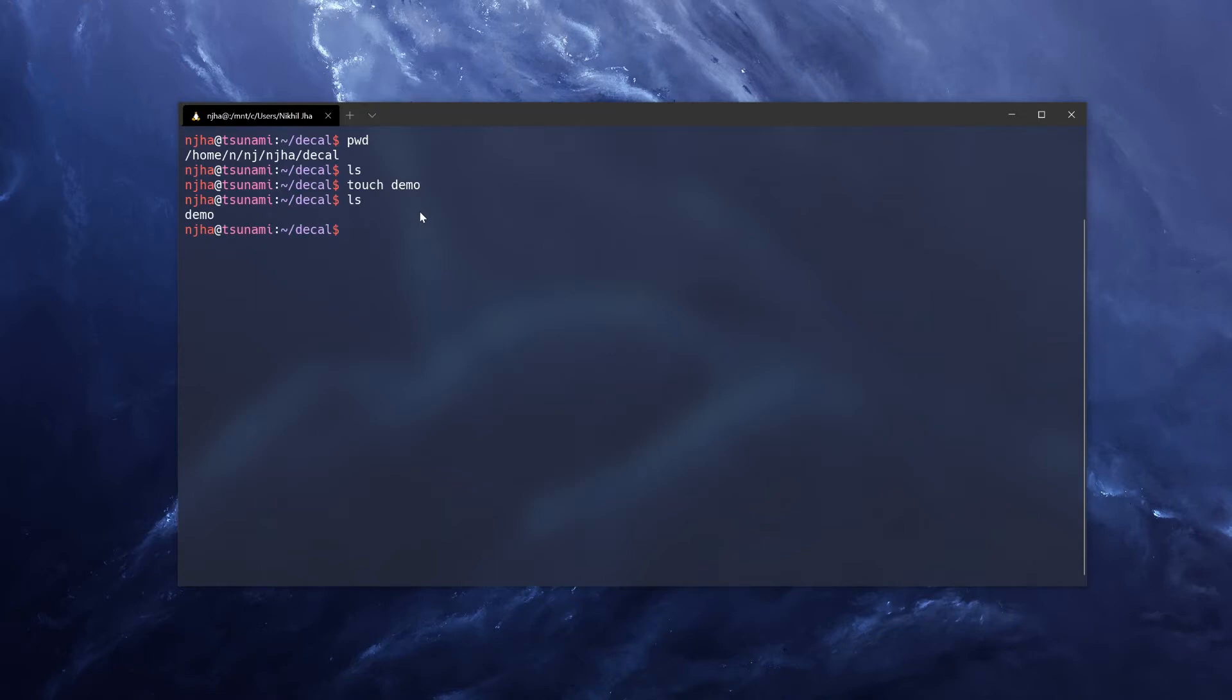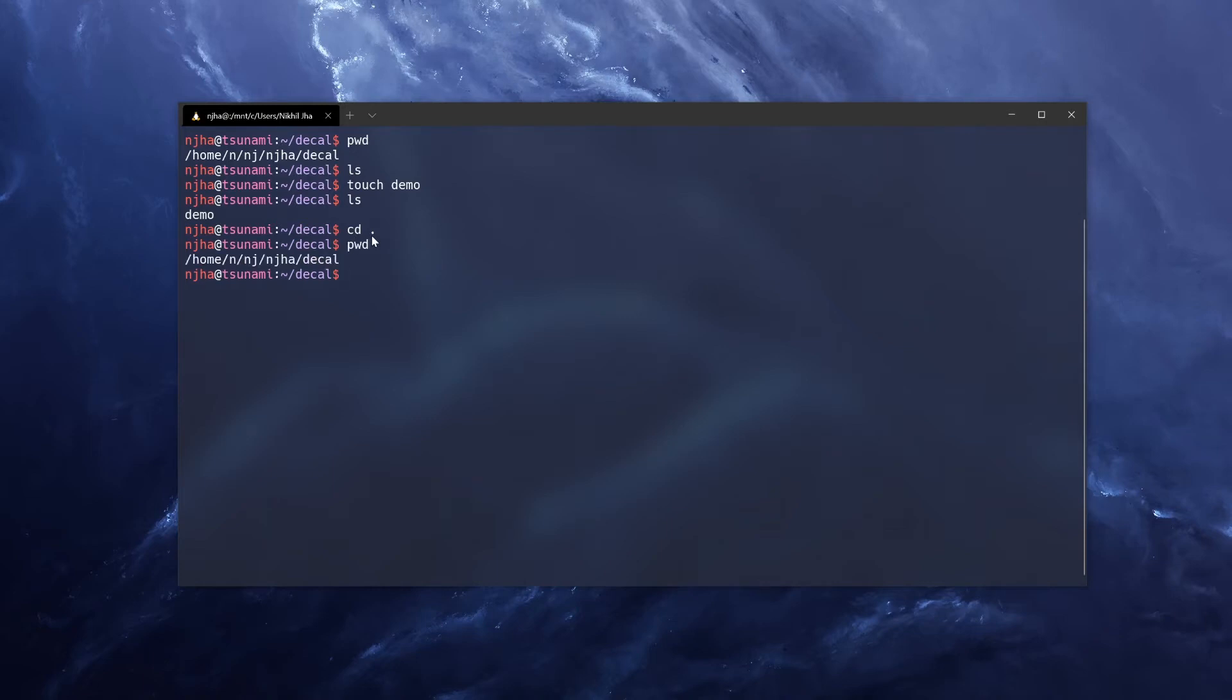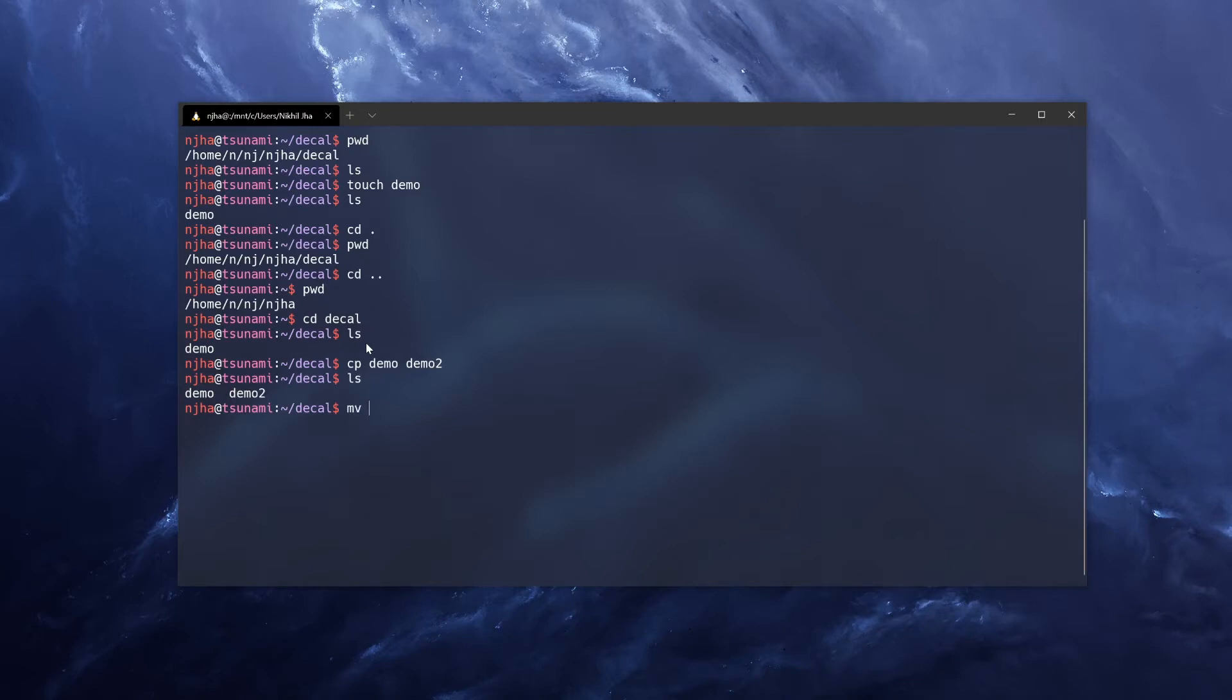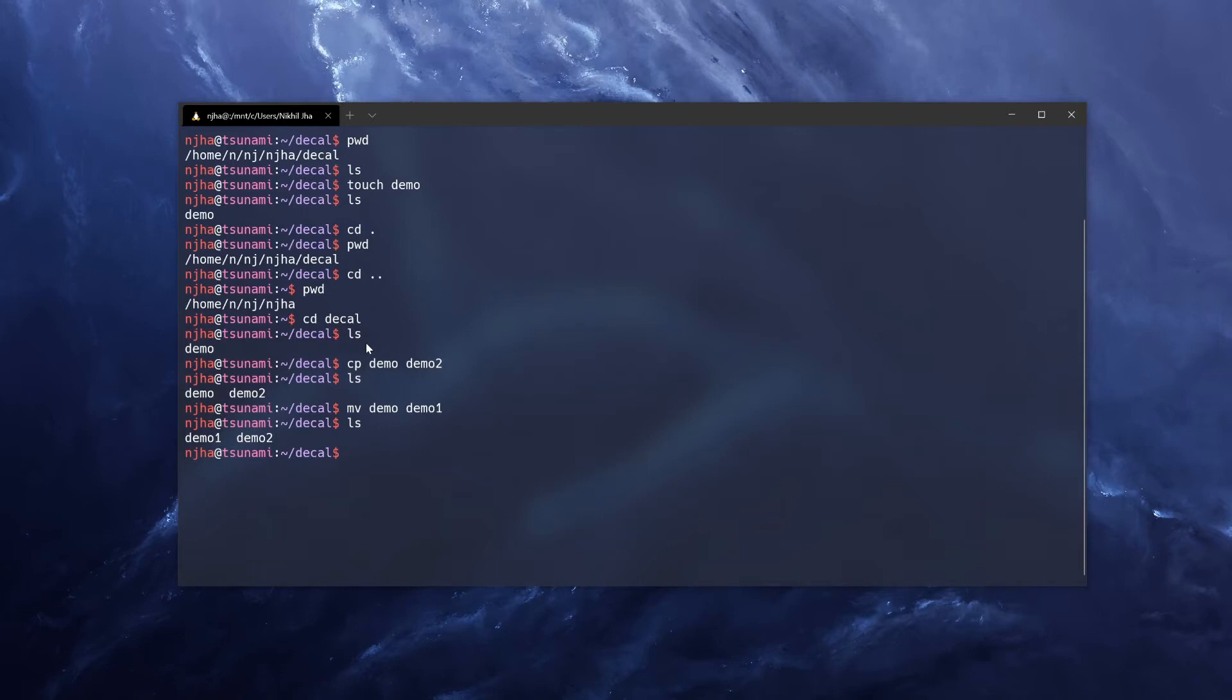To change the current directory, we can use the cd command. To change to the current directory, we would do cd dot. As you can imagine that doesn't do anything, we're still in the same directory. To go up a directory, we can type cd dot dot. And as you can see, we are now up one directory. And to go back, we can type the name of the directory that we want to go to. And we can copy our demo file, which is still here, to another file called demo2. And we can move our demo file, which in this case is renaming it, from demo to demo1. And as you can see, that works as expected.